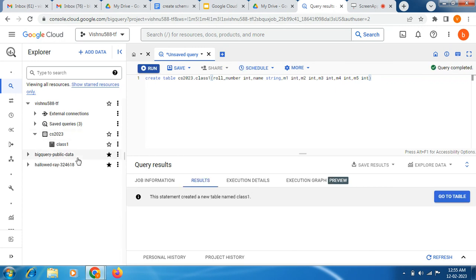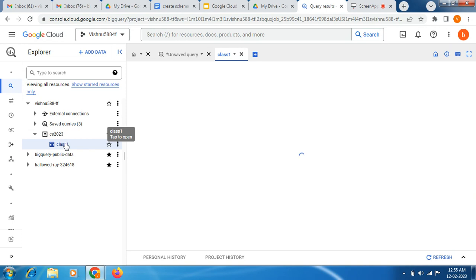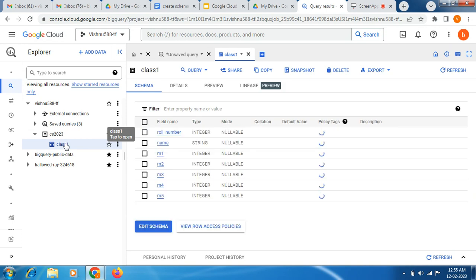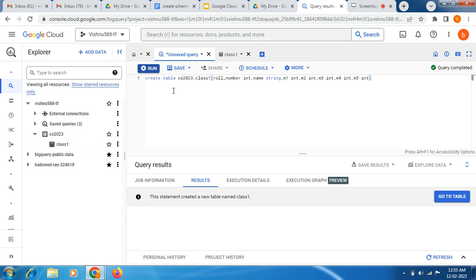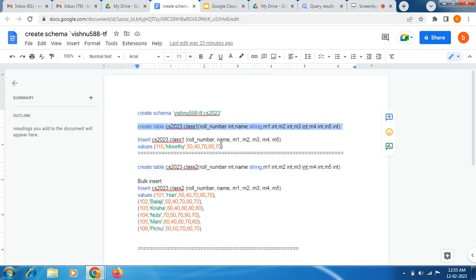Now you can see it has been created successfully. Next, what we are going to do is insert some values into this class1 table. Now for the next step I am going to copy this query.